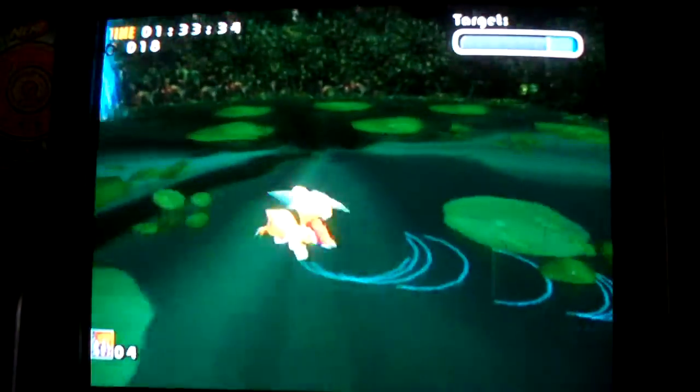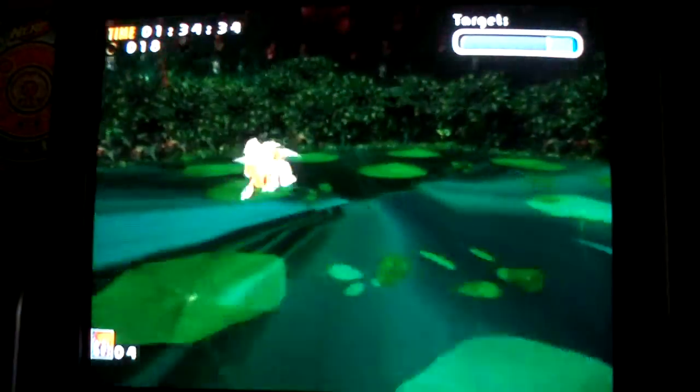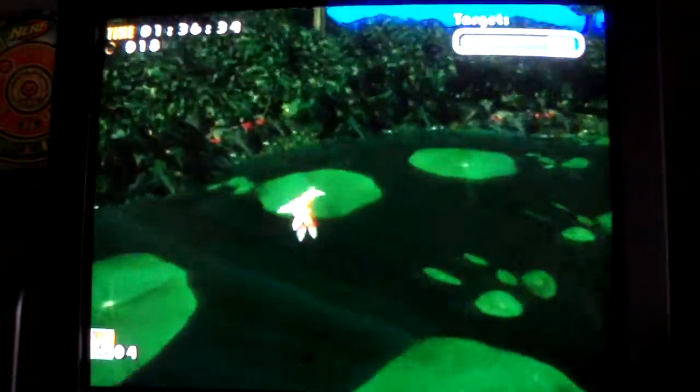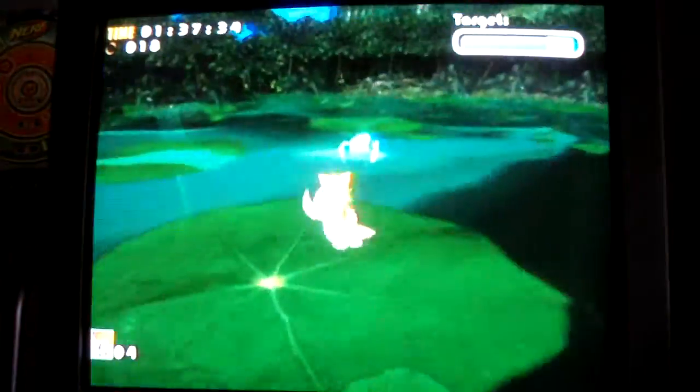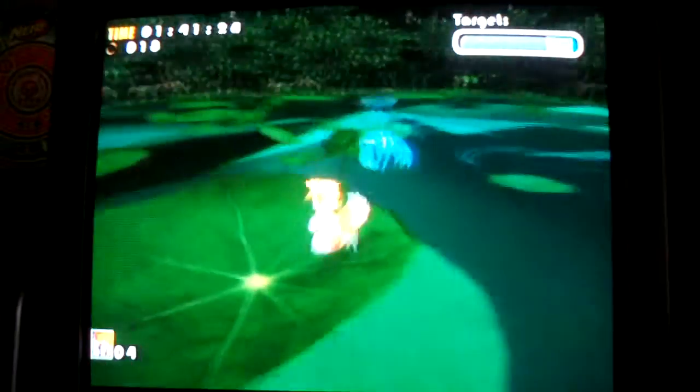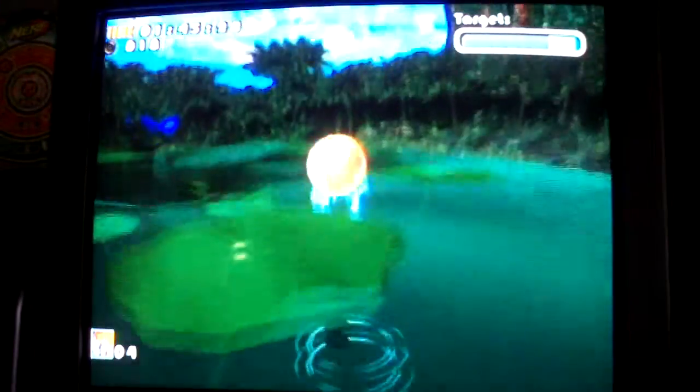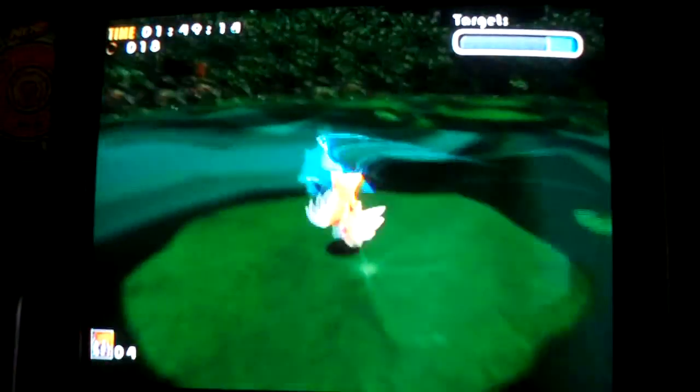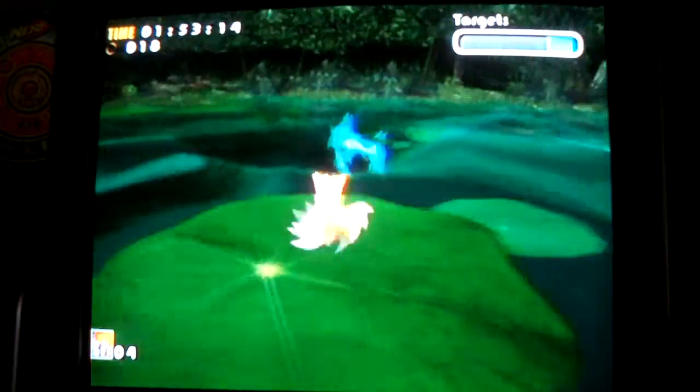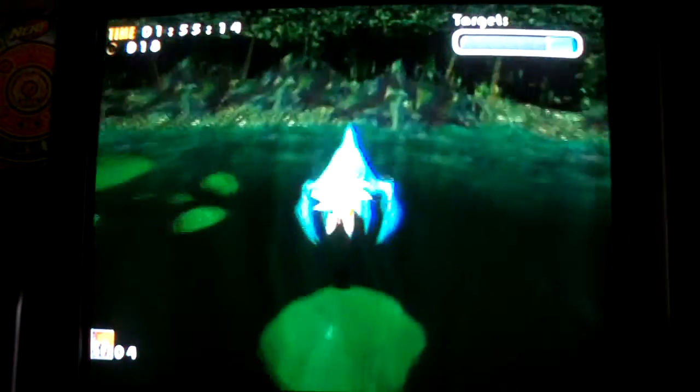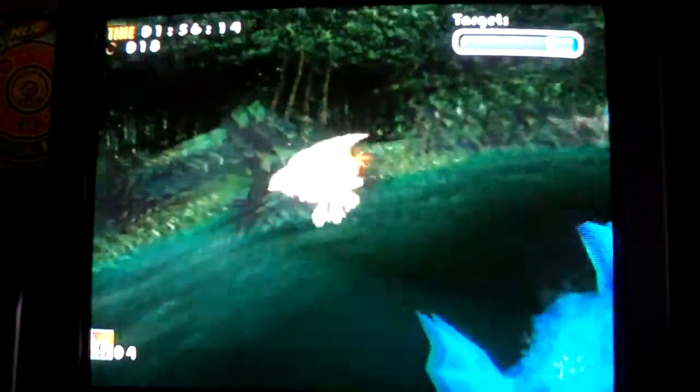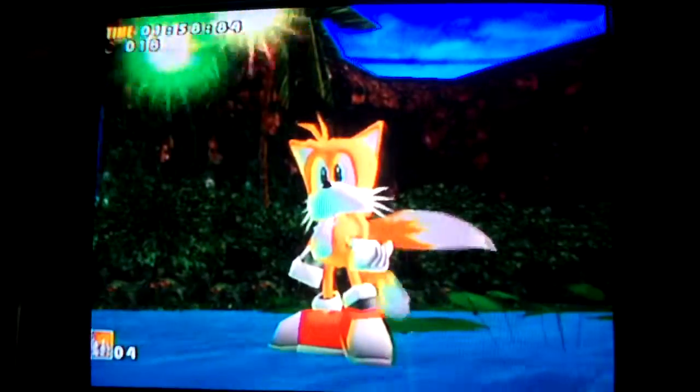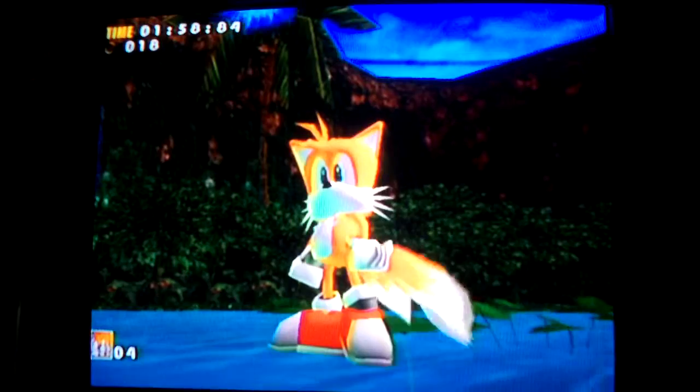All right, last. Wait, can't Tails swim? I know Sonic can't, but can't Tails? Yeah, that's funny, he didn't do his long move. All right.